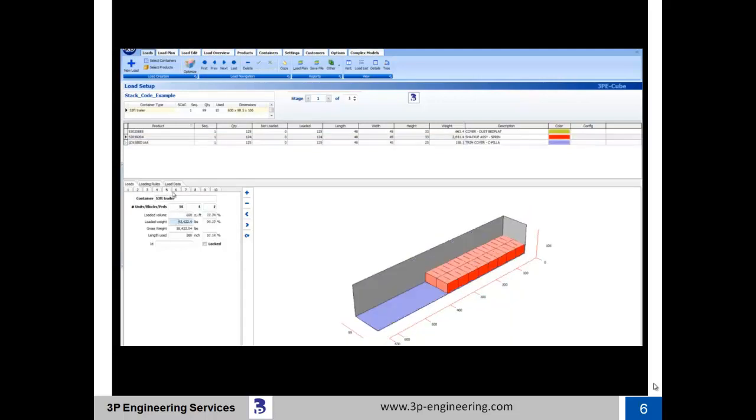Trailers 4 through 10 are each loaded with 16 red steel tubs, and the trailer is loaded to 42,422 pounds, which consumes less than 18% of the trailer's available cube.